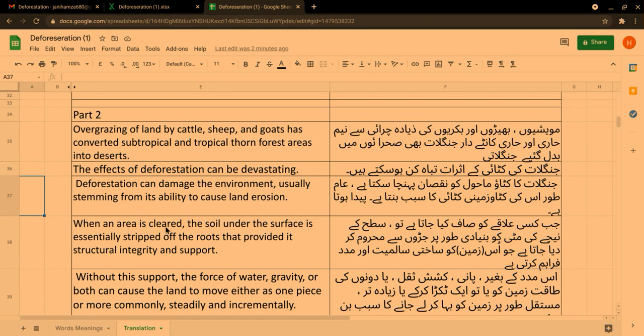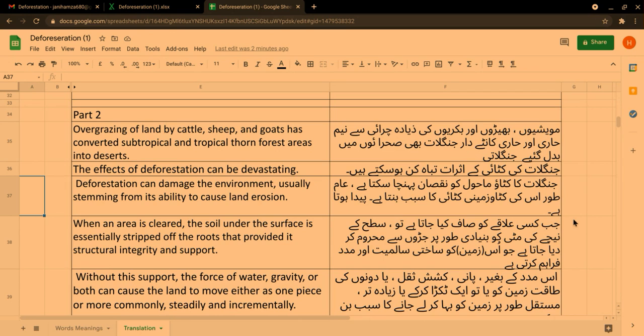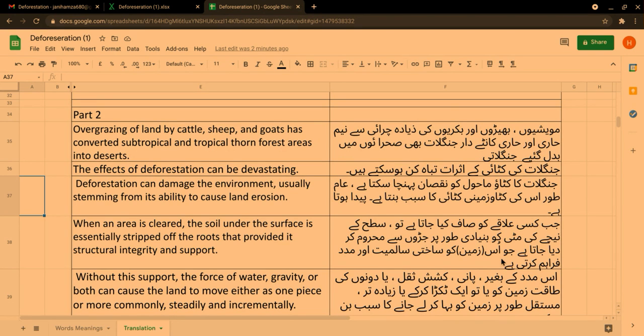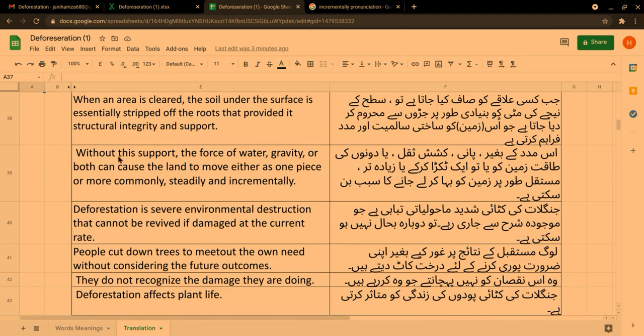When an area is cleared, the soil under the surface is essentially stripped off of the roots that provided its structural integrity and support. جب کسی علاقے کو صاف کیا جاتا ہے، سطح کے نیچے کی مٹی کو بنیادی طور پر جڑوں سے محروم کر دیا جاتا ہے، جو اس زمین کو ساختی سالمیت اور مدد فراہم کرتی ہے۔